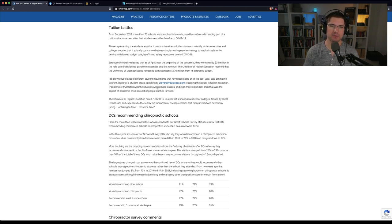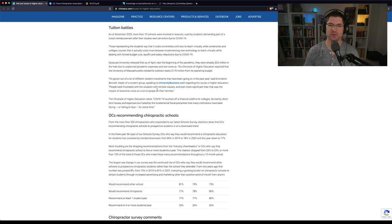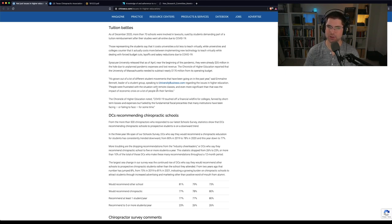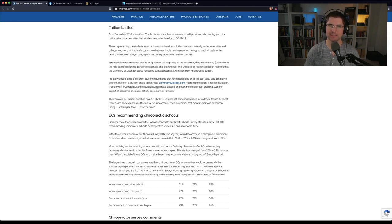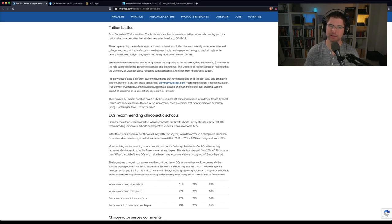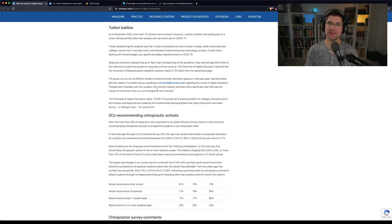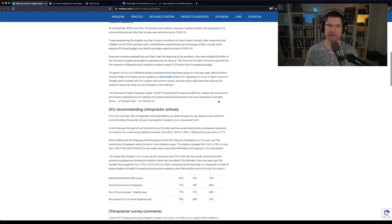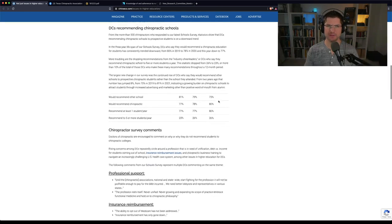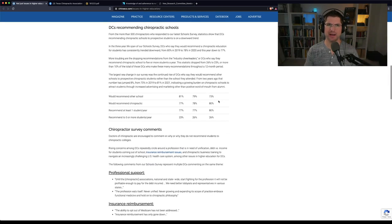A lot of this has to do with tuition battles, and so you've probably heard the stories of universities still charging tuition, even though students were not going to school, were not on campus, or maybe weren't even taking their classes. And so, the Chronicle has noted that COVID-19 touched off a financial wildfire for colleges, fanned by short-term losses and expenses, but fueled by the fundamental fiscal precarities that many institutions have been facing, or failing to face for some time. Obviously, school has become very difficult, especially higher ed, and especially for chiropractic.